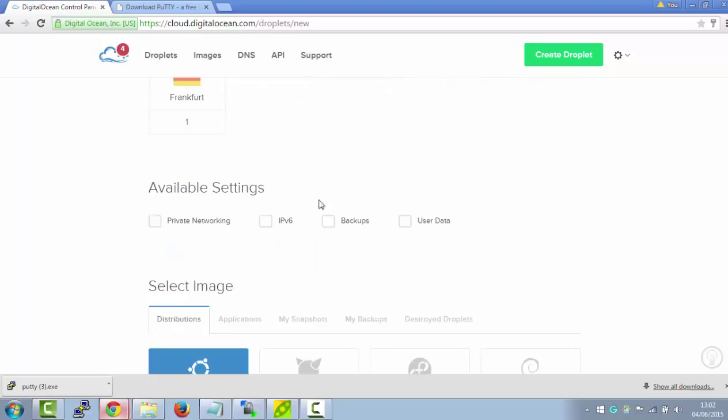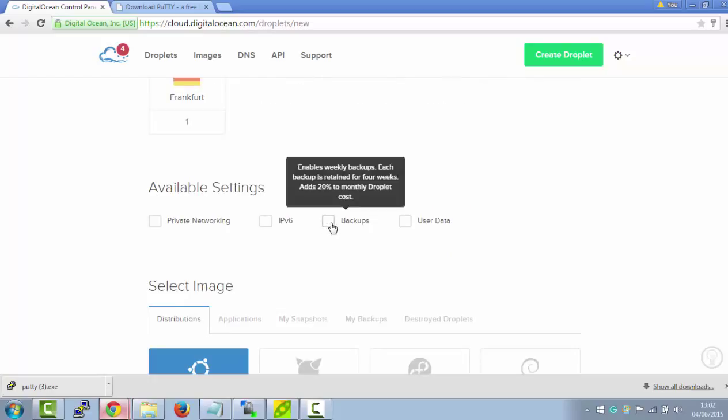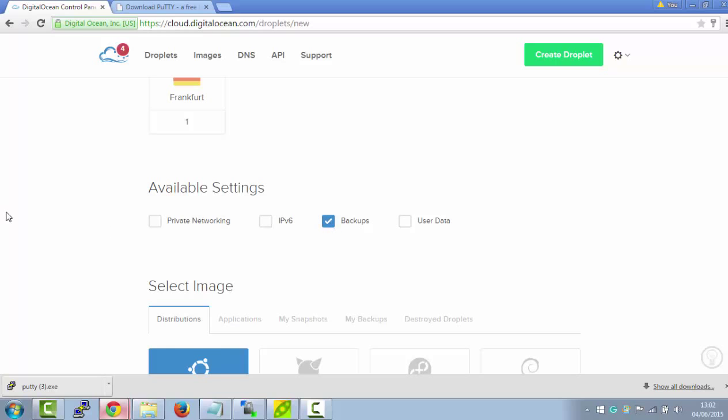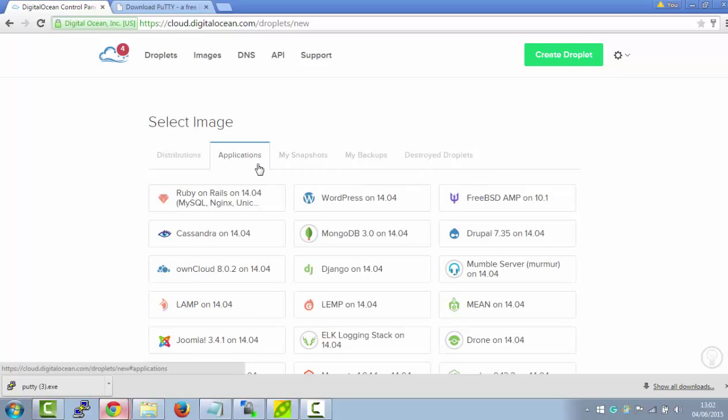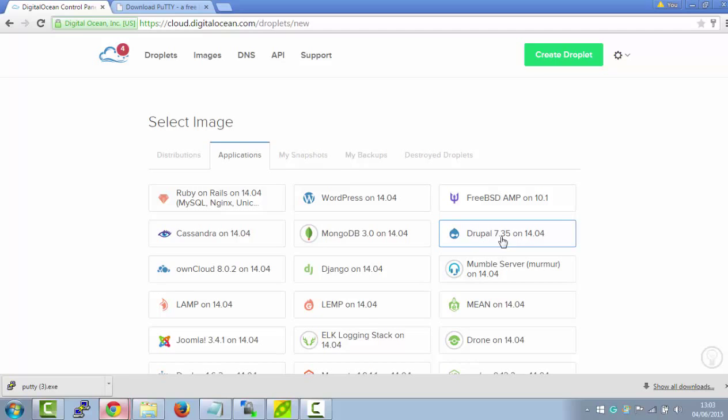Now, if you want backups for your website, you choose this option. It costs you 20% extra on your hosting, but it's always best to be safe than sorry. For select image, just click on this application button, and then you'll see the latest version of Drupal.